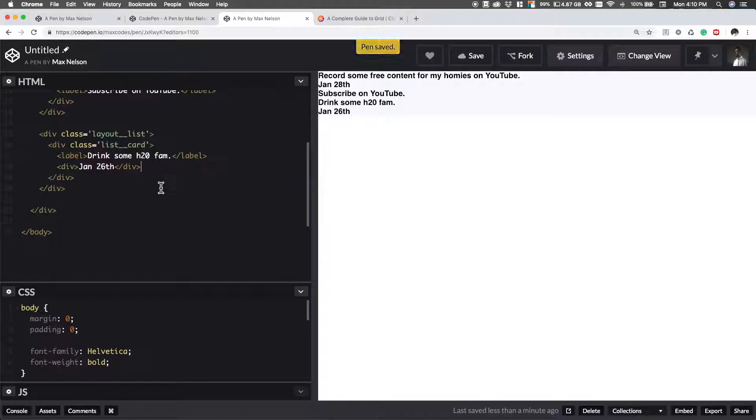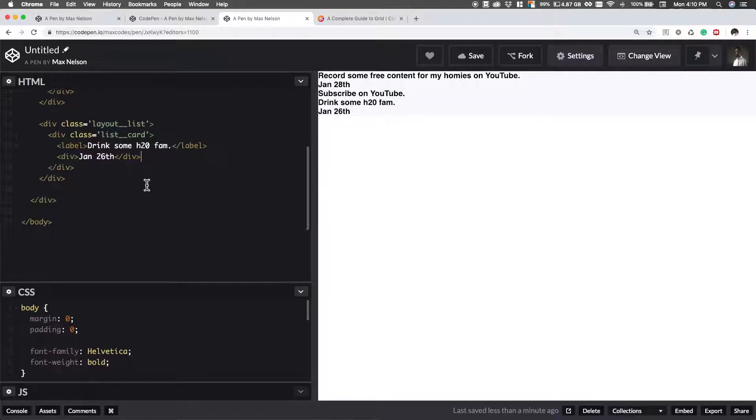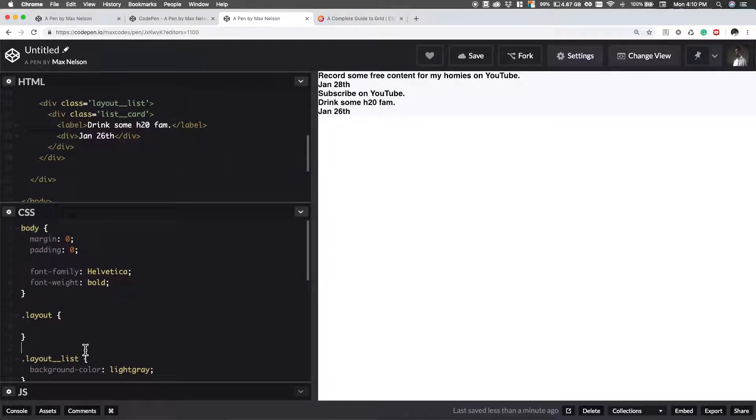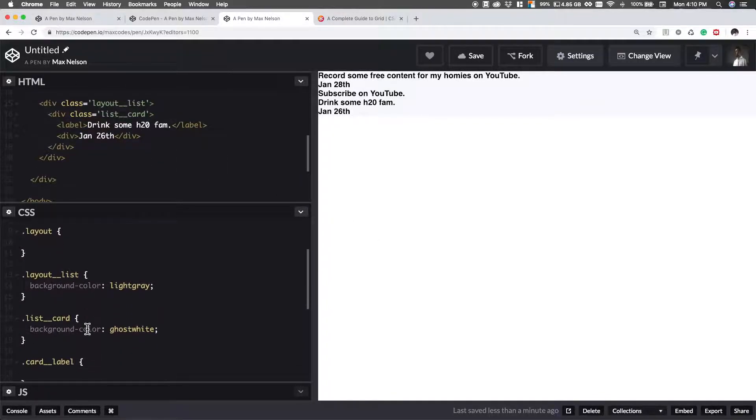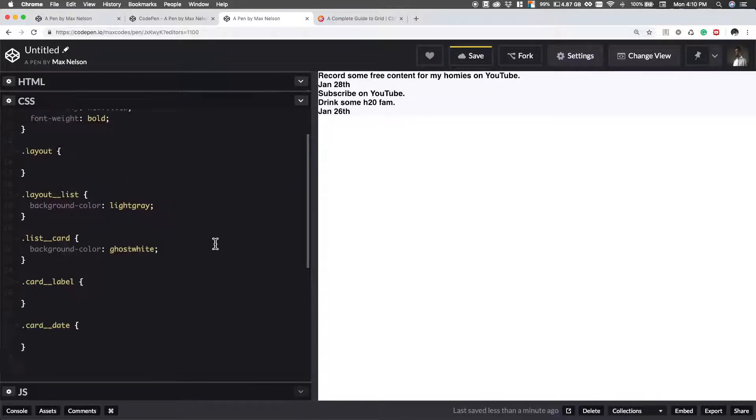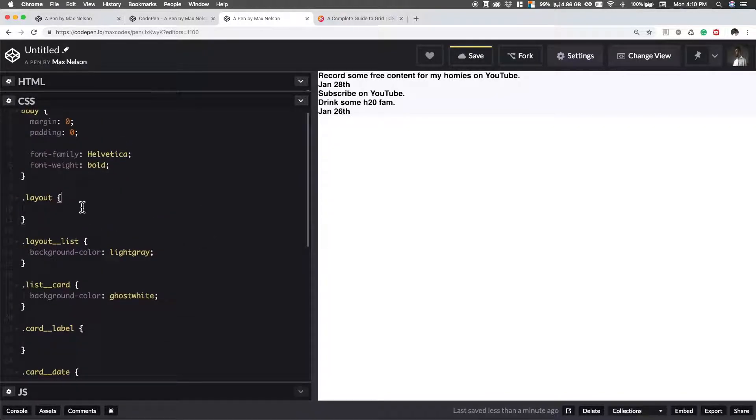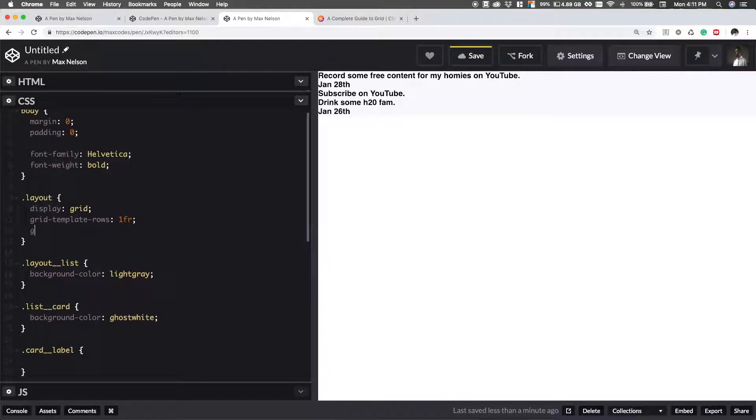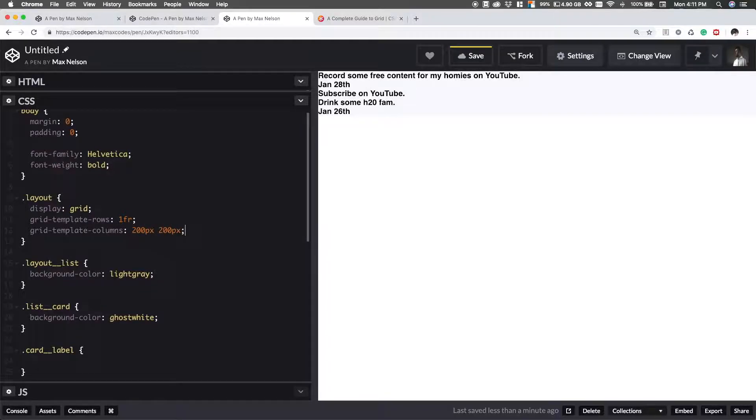And then basically what we're going to do is we're going to define our grid for our layout. So let's say in layout in our CSS, let's say display grid. And then we'll say grid template rows. We're going to have one row and then grid template columns. We're going to have 200 pixels and 200 pixels.